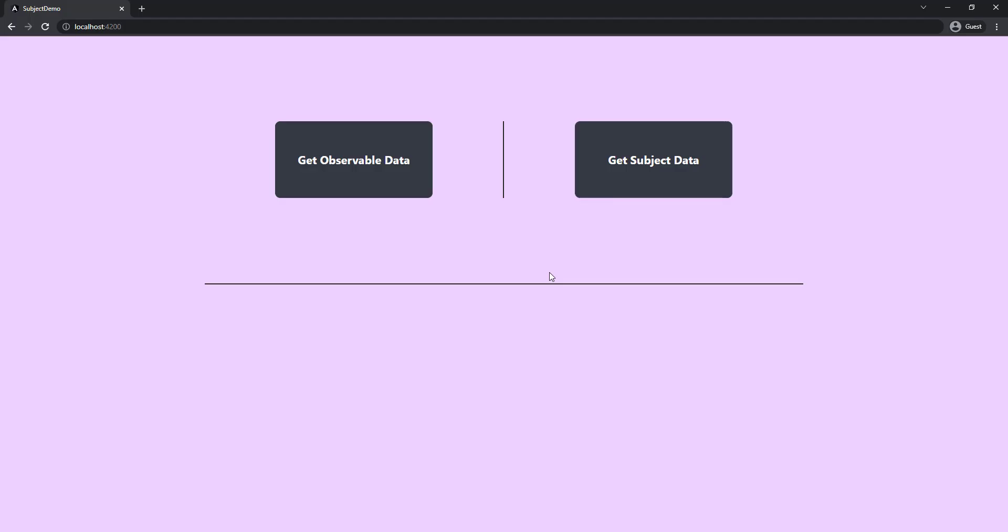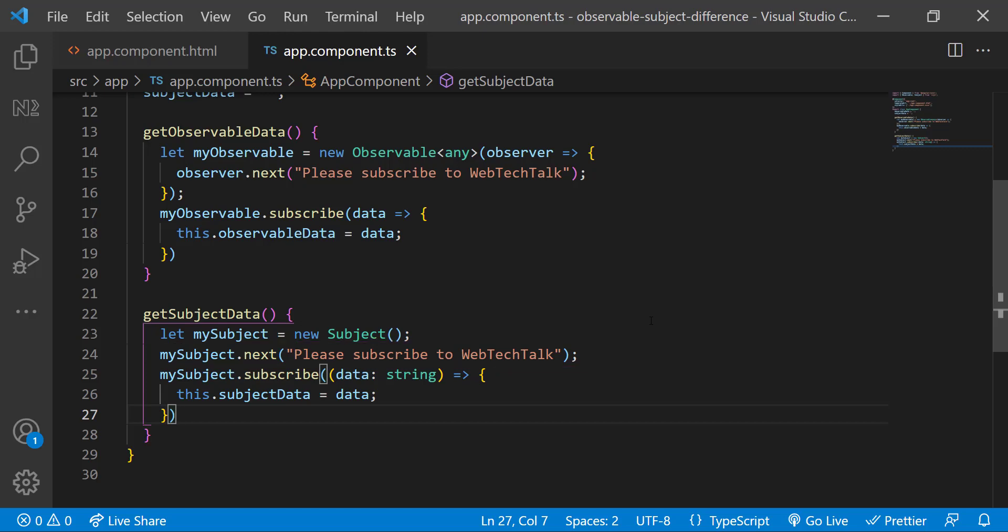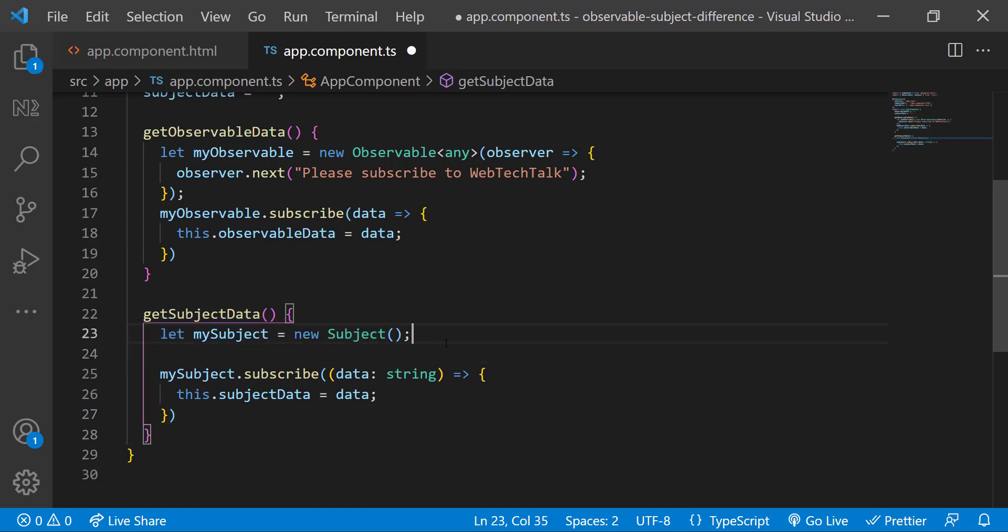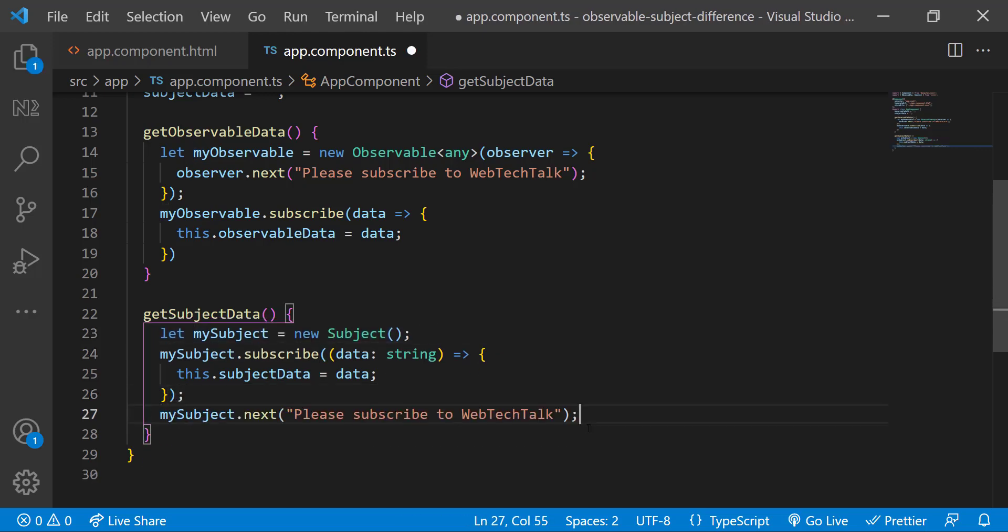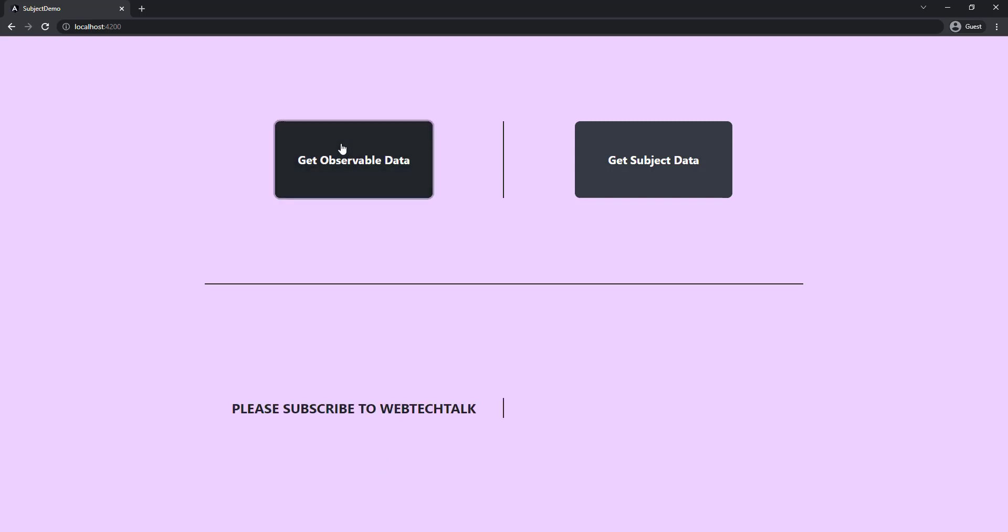Now if I click this button, we can see the data. But if I click the subject button, we will not. Because observables are cold. They emit the data only when there is a subscriber. But subject is hot. It emits the data even if there is no subscriber. So we can see as the data has already emitted before we subscribe, we lost the data. If I move this line after this, we can see we will also receive this data. So this is the second difference.